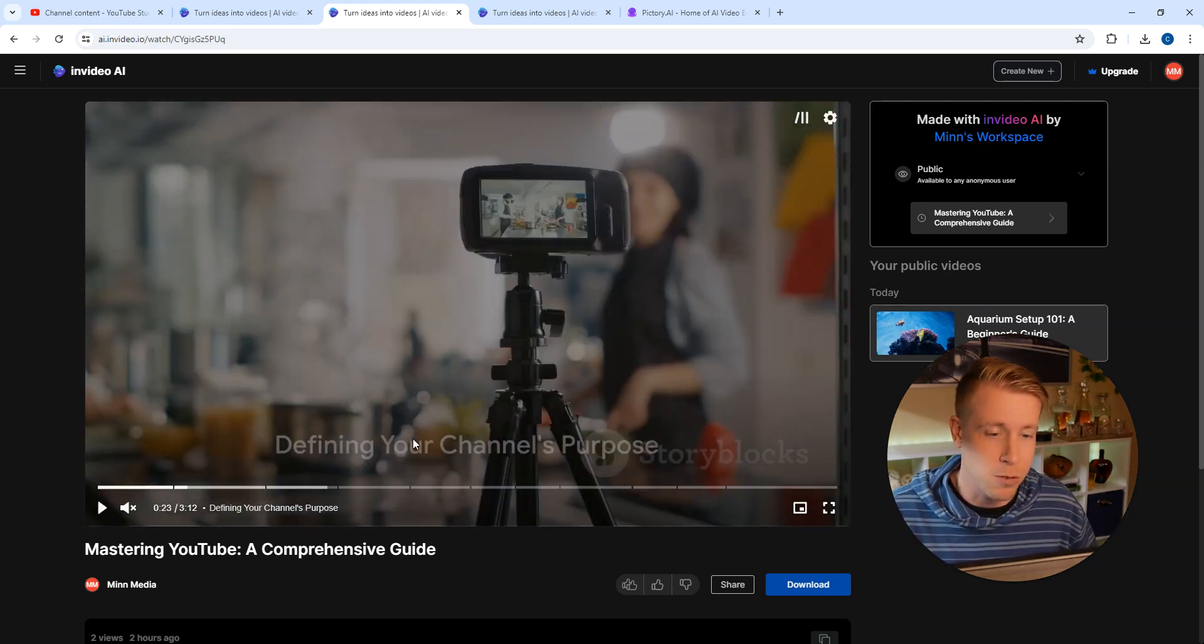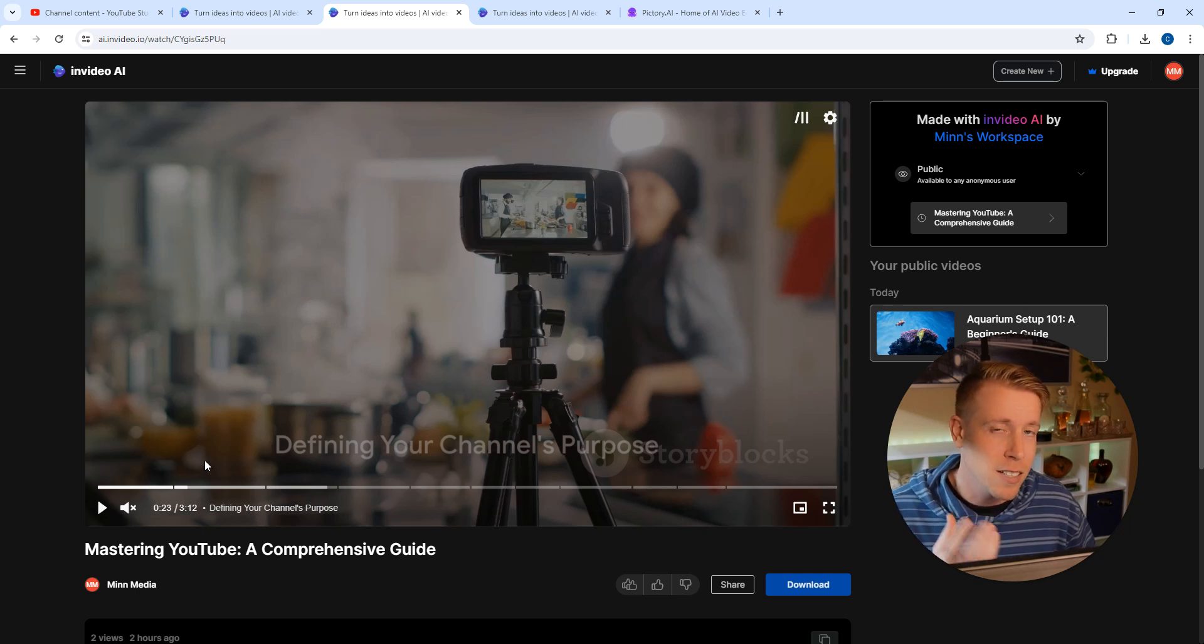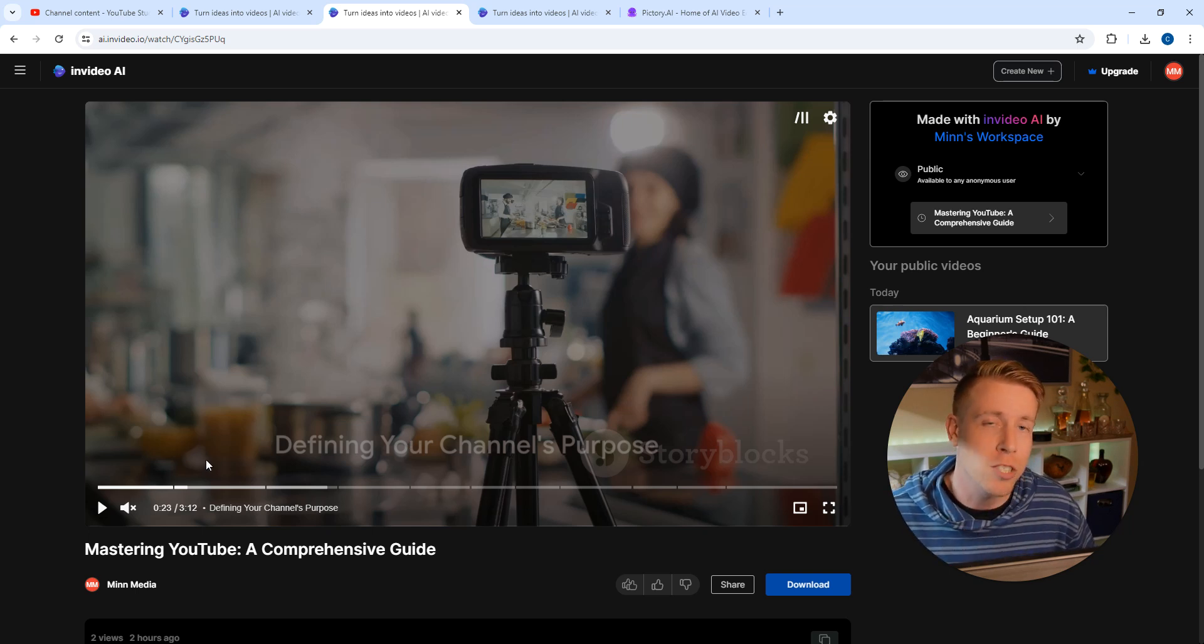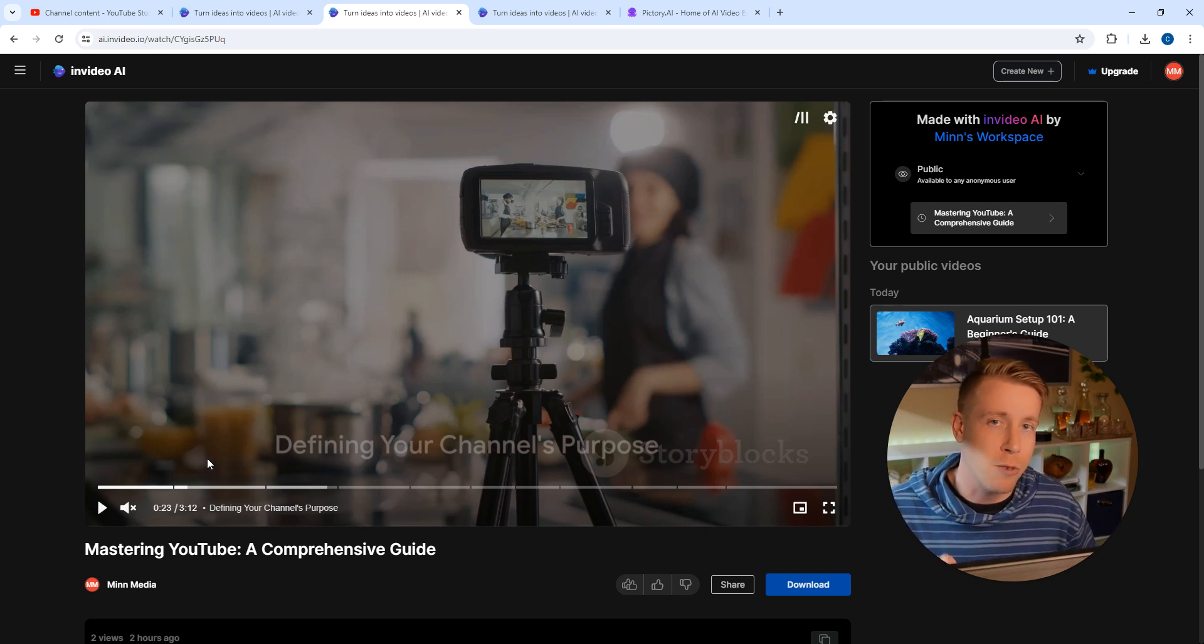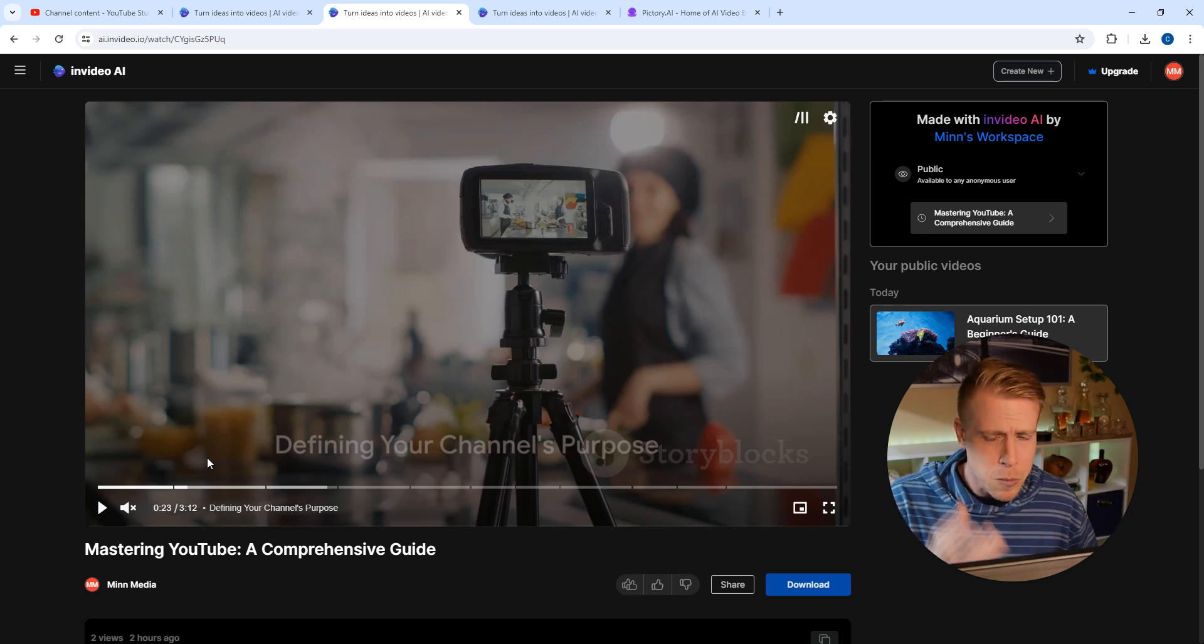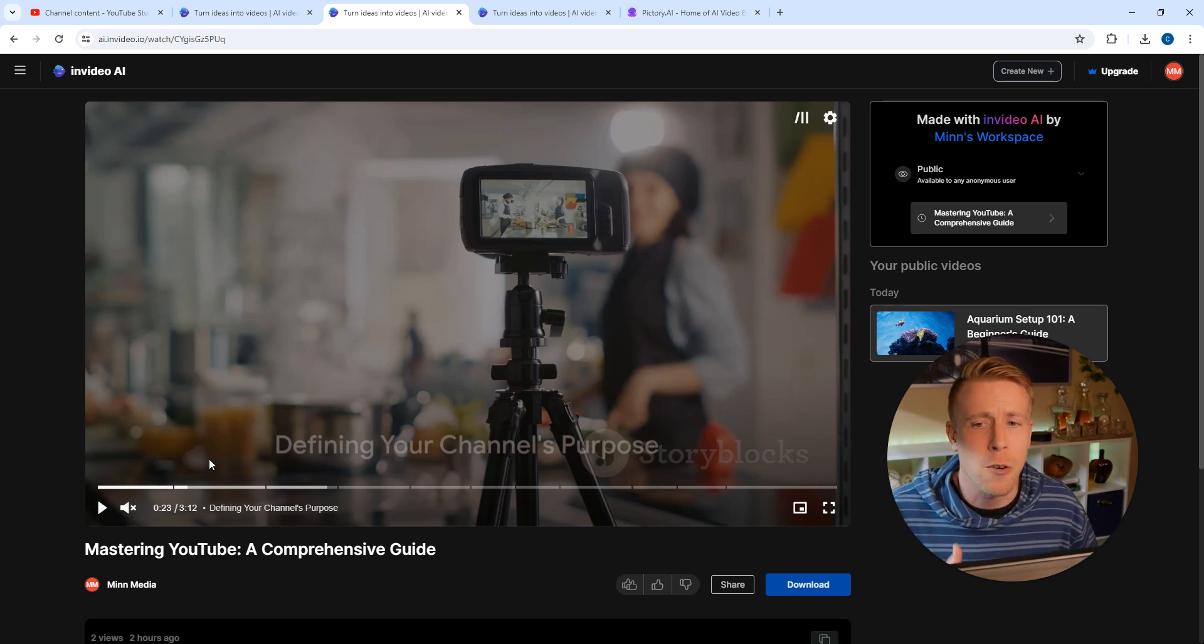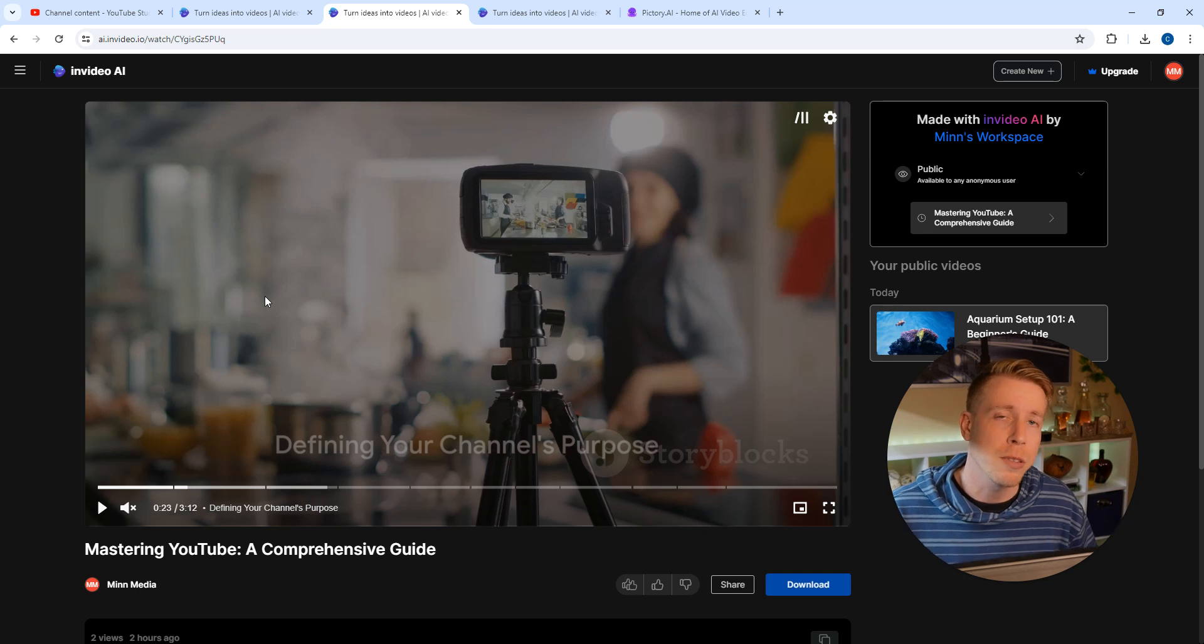Which is absolutely crazy. The text, the voice generators, the script writing - it's all crazy, guys. This is how InVideo AI works. This is a really simple video. Please hit me up in the comments if you have any questions.